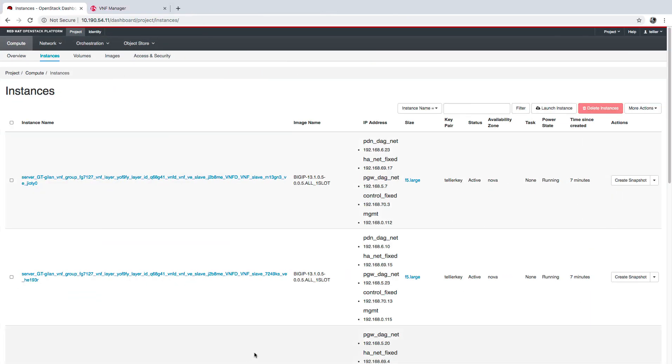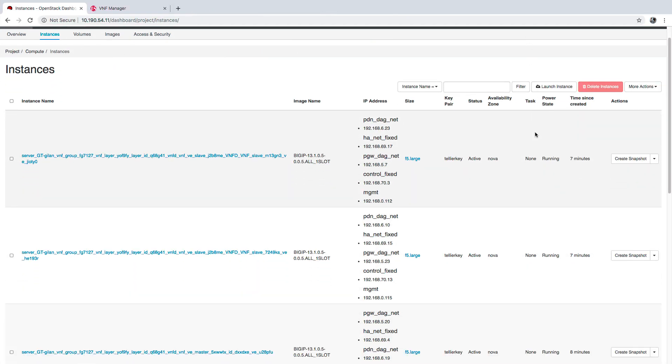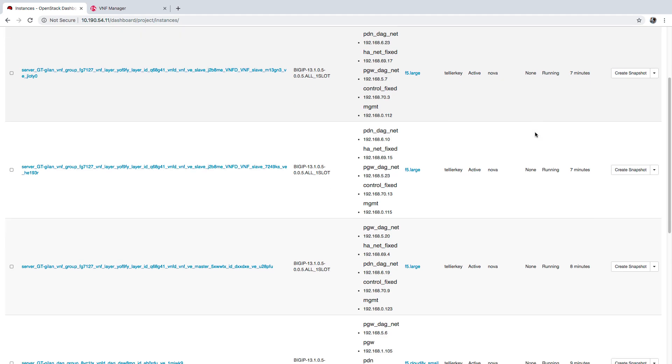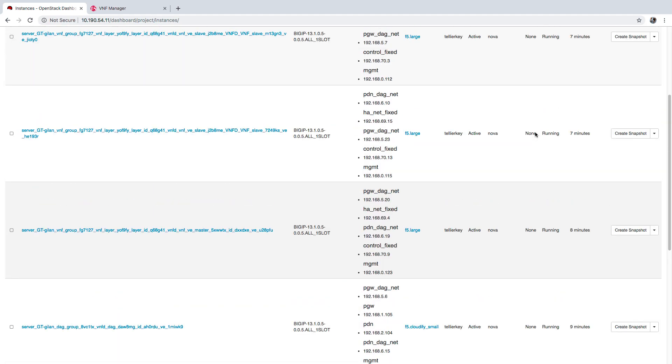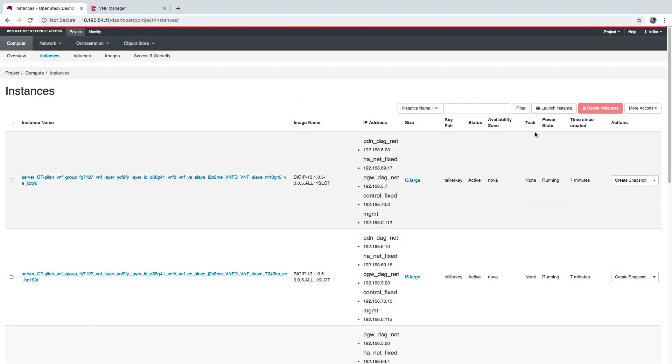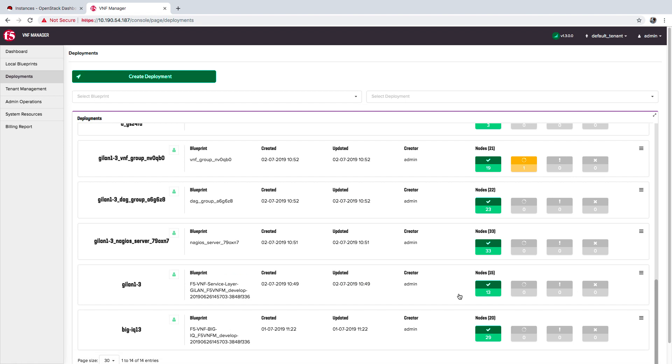If you go to your Vim tool, you can see that the deployments created by VNFM will also appear here in OpenStack, for example, on the Compute Instances tab. Upon a successful install, you will see a list of auto-created deployments.